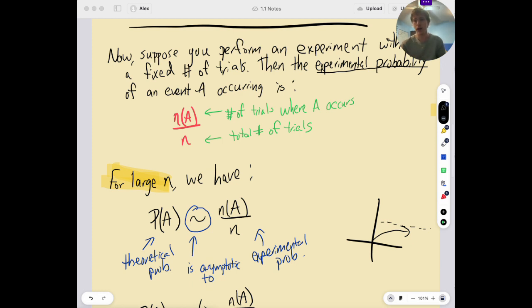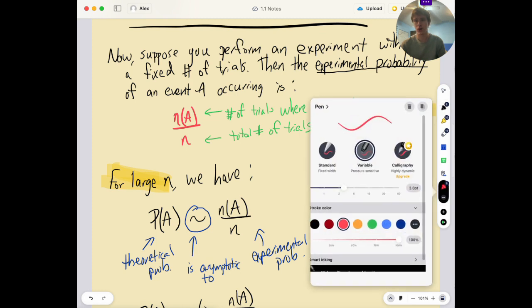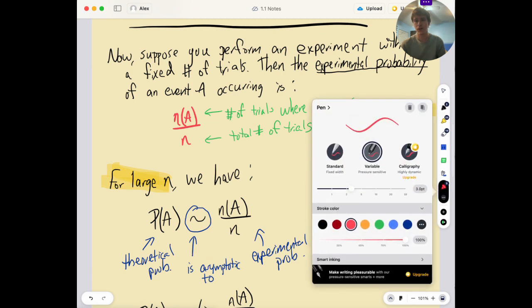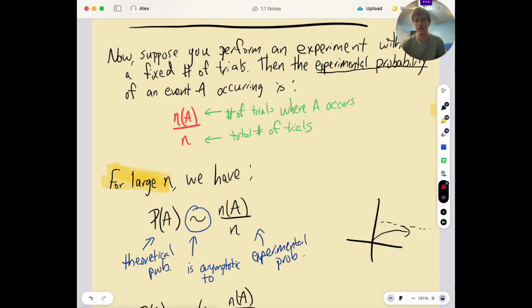One quick note that I forgot to mention about experimental probability, and I probably should have mentioned this earlier, but experimental probability is also called relative frequency.